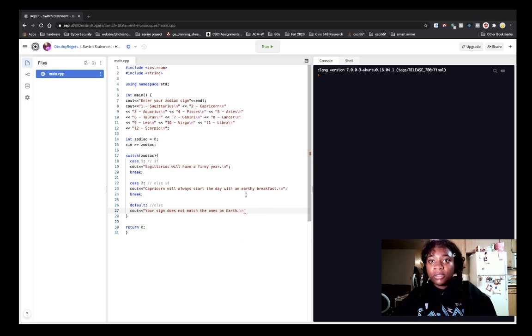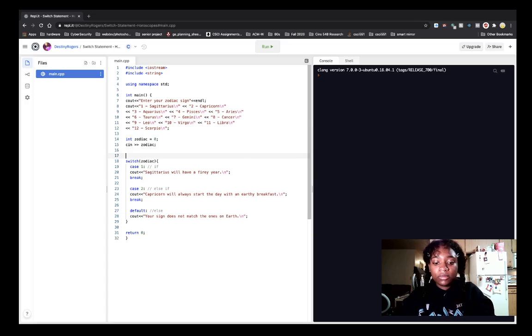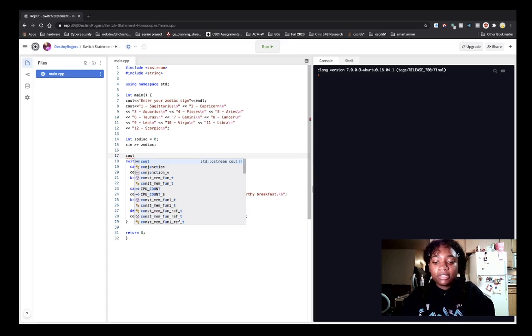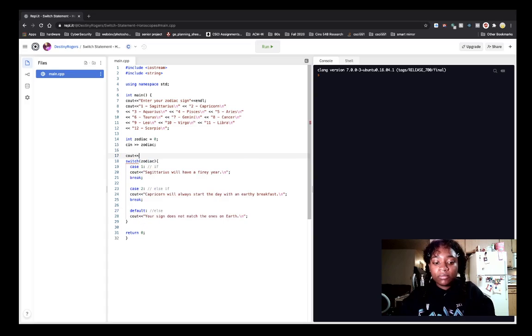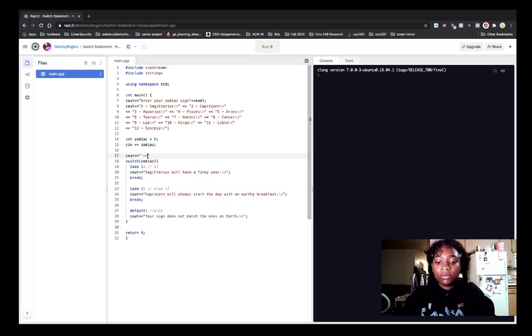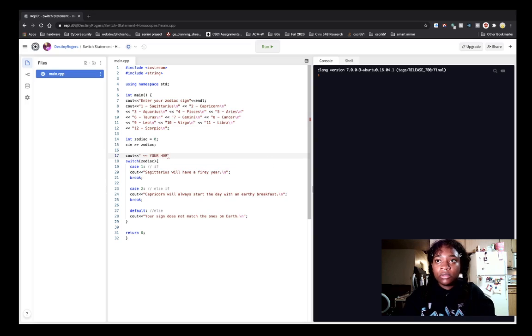I kind of want to put a pretty little, not disclaimer, but banner, maybe. So, your personal horoscope.